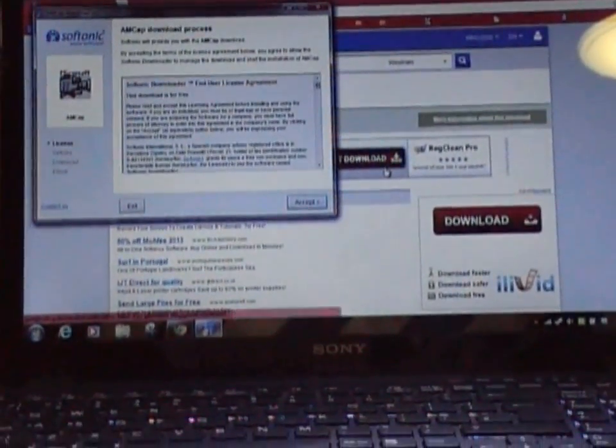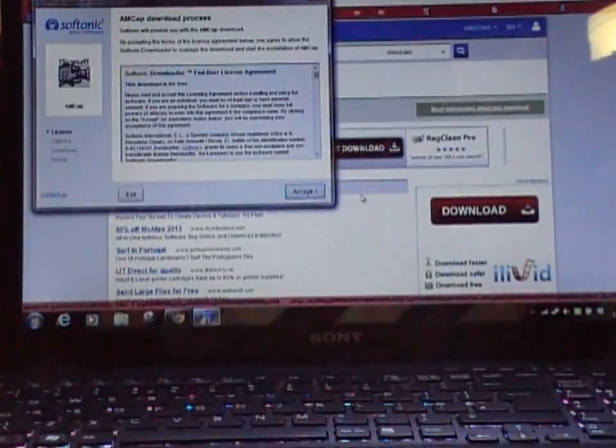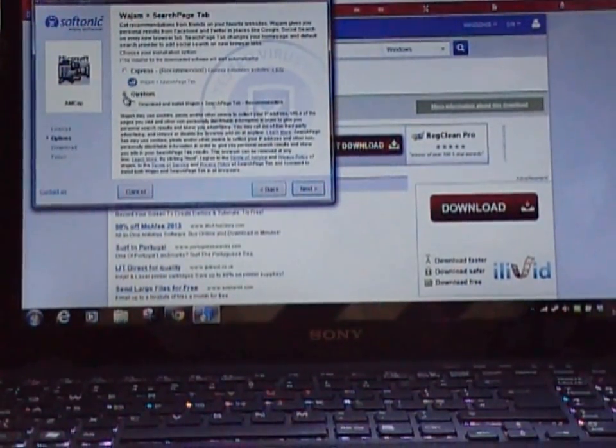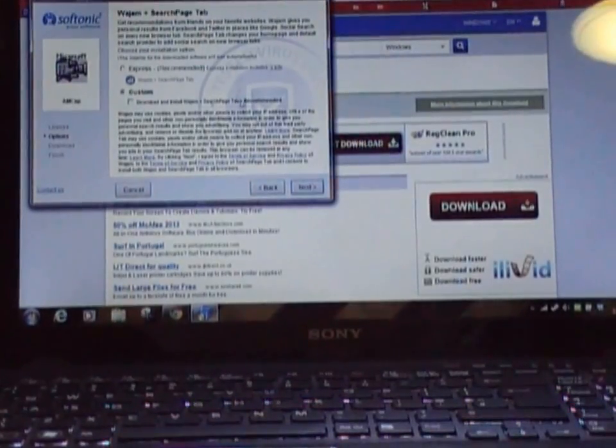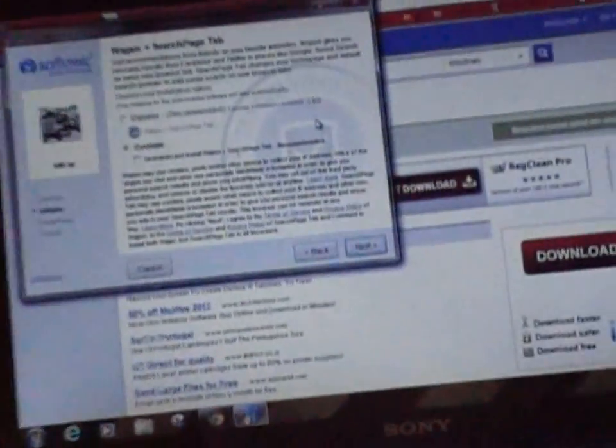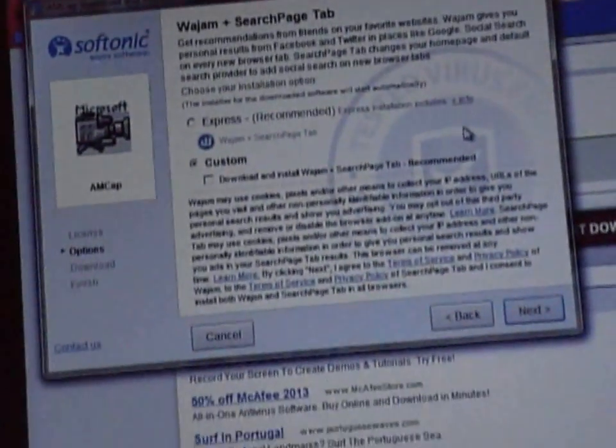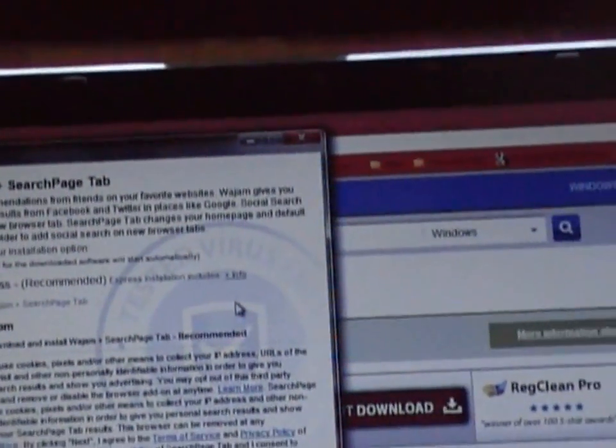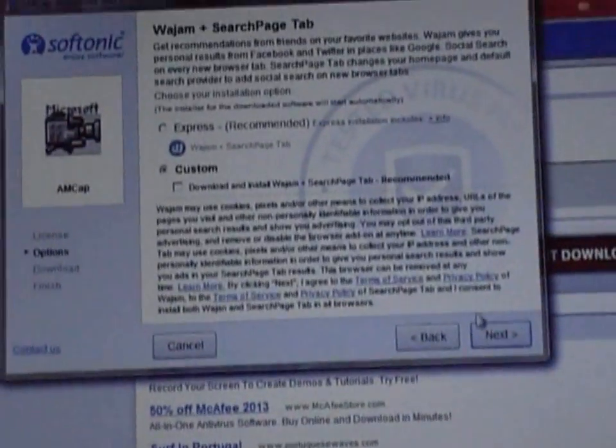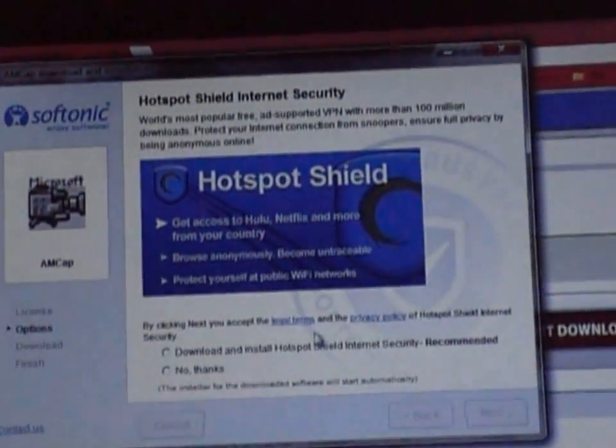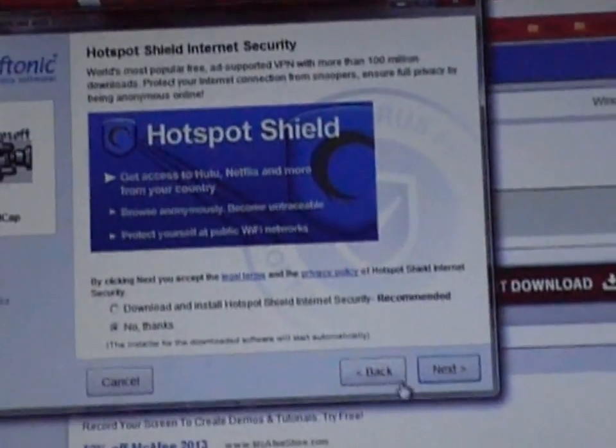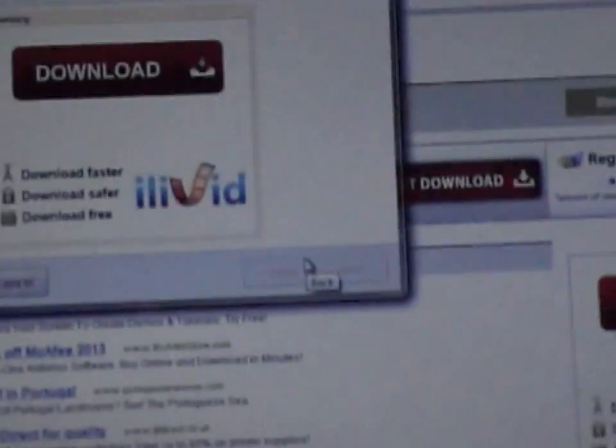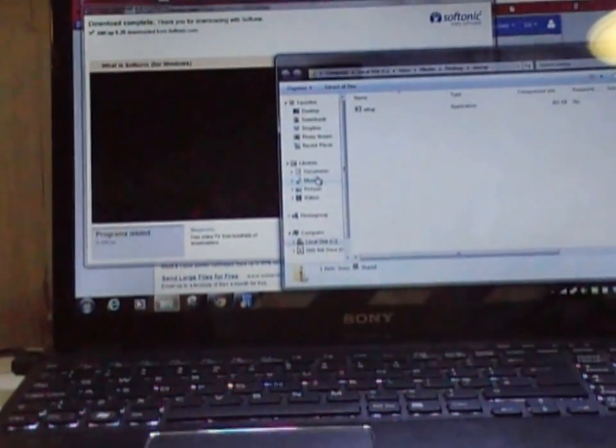Then you'll see an installer. All you need to do is press accept all of these. Choose custom so it won't download any horrible bloatware, software that you're never going to use. Just click custom next, click no thanks to download like that, and then it will begin to install. I'll be back once it's finished.